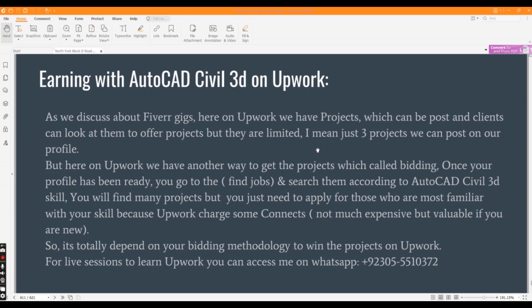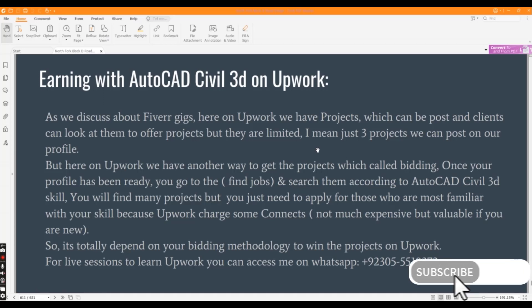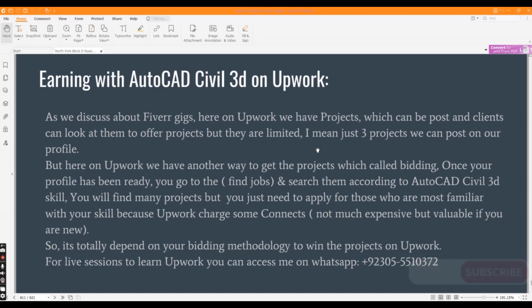It's not much expensive but valuable if you are new. So it totally depends on your bidding methodology to win the projects on Upwork. If you want to take live sessions for Upwork to get projects, you can contact me on this number for WhatsApp.